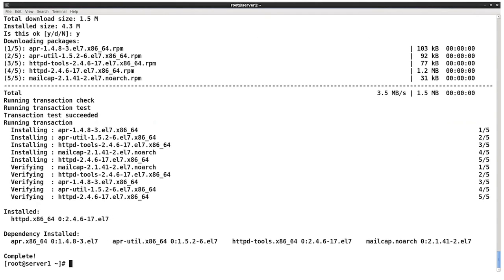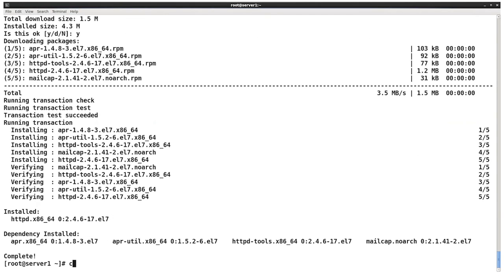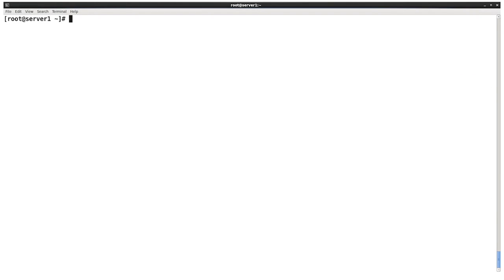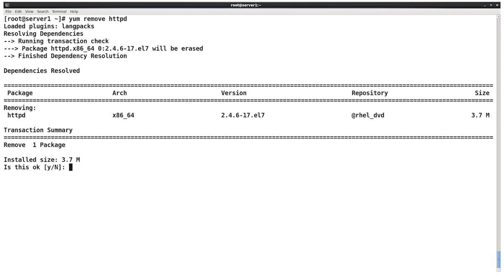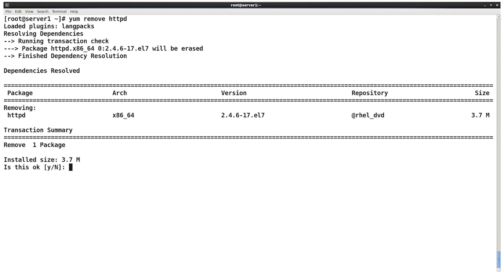So that's installing software. If we want to remove software, the command is yum remove. So if I now wanted to remove the HTTPD RPM that I got from my last transaction, yum remove HTTPD. And again, it goes through and calculates any dependencies. But this time, it's not looking for software that this package needs. It's instead looking at software that's on the system that might require this package I'm trying to get rid of.